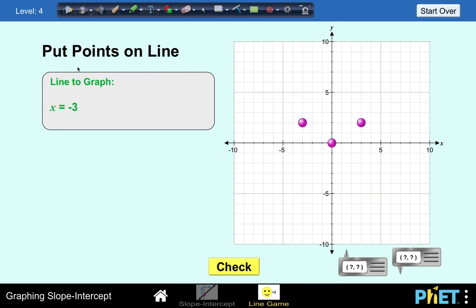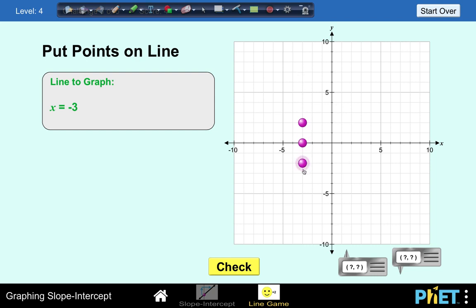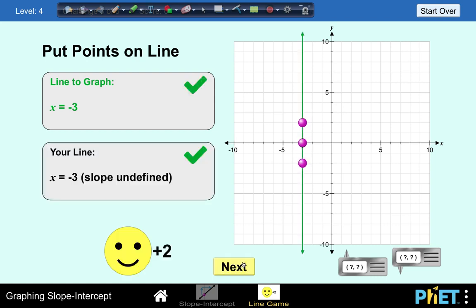Let's have another one — put the points on the line. The graph is x equals negative 3. Let's locate x equals negative 3. No matter what the y values are, our x value must always be negative 3. So our graph must be a vertical line. Let's check — our answer is correct.